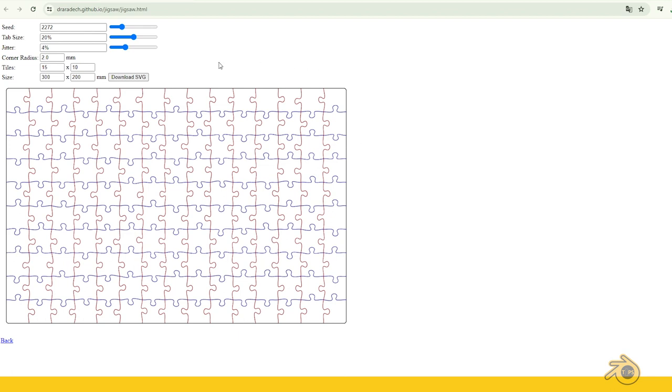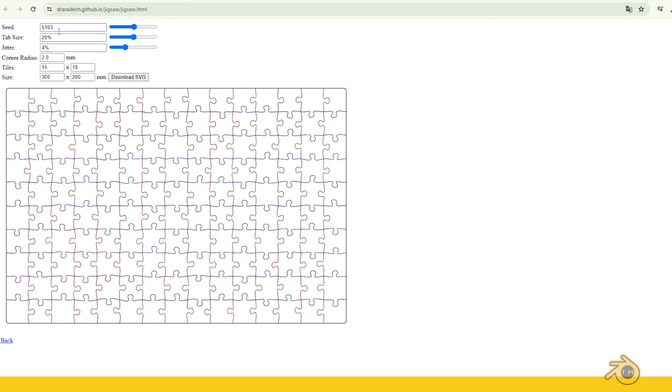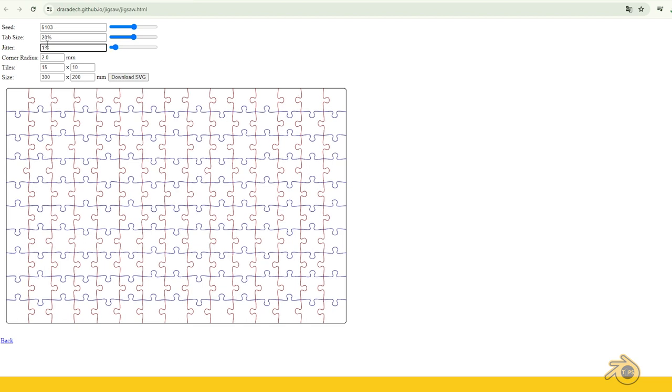First, go to the Puzzle Generator website. The link is in the description. Play with these parameters to change your model the way you want. Once you're satisfied, download the SVG file.